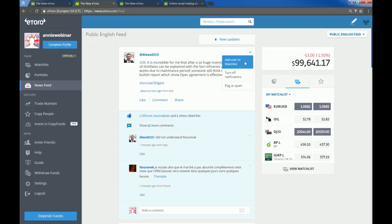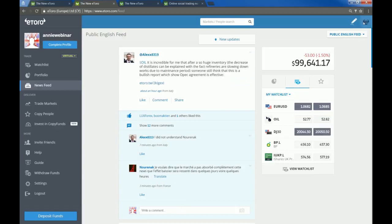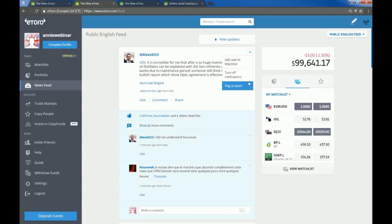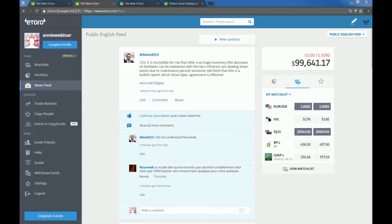You will notice if you do see something in another language that there is a translate button at the end of every post that's automatically picked up from Google. Here you can add somebody to your watch list directly. You can turn off your notifications. So if you comment in here and you don't want to keep getting the notifications that somebody's responded, you can just turn them off from here and you can flag something as spam if you don't like it or you don't think it belongs in the community.